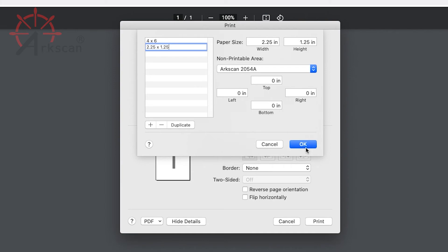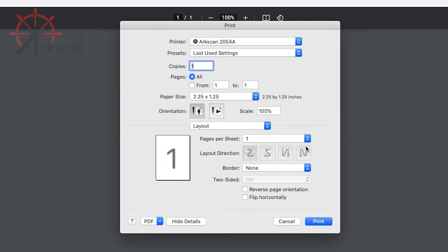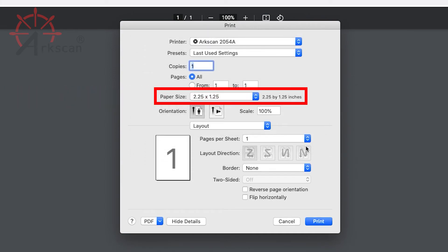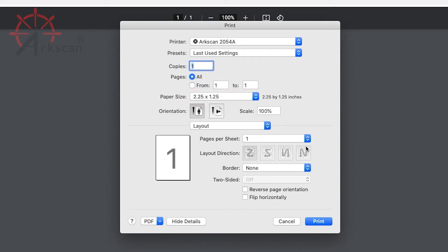Now we can click OK. We can see this option available as a label size and it can be selected next time you need to print. To save this information, click Print to print out this small sample label.